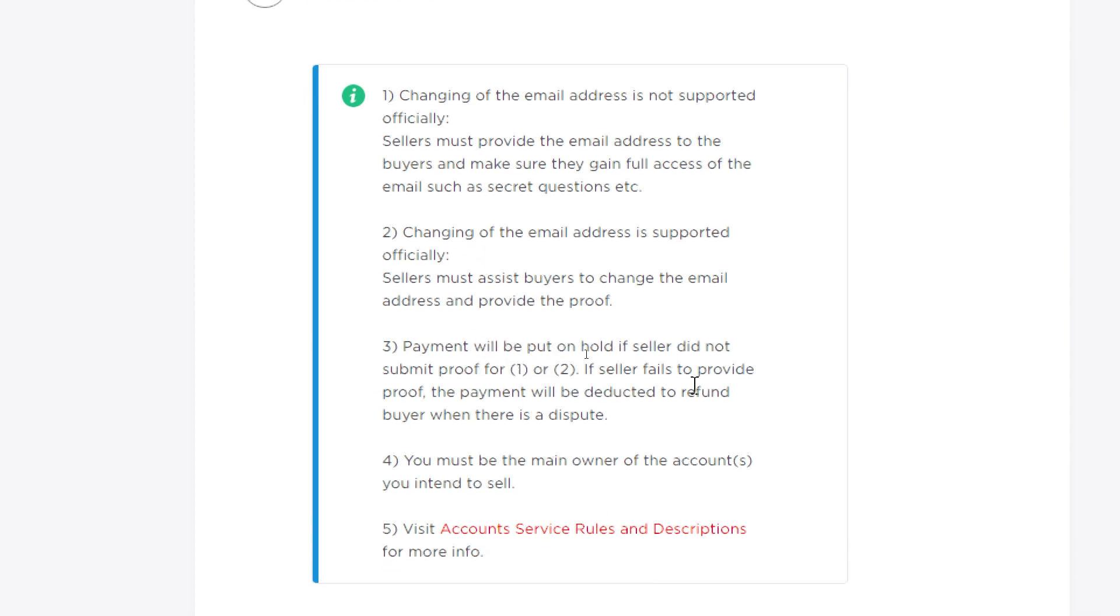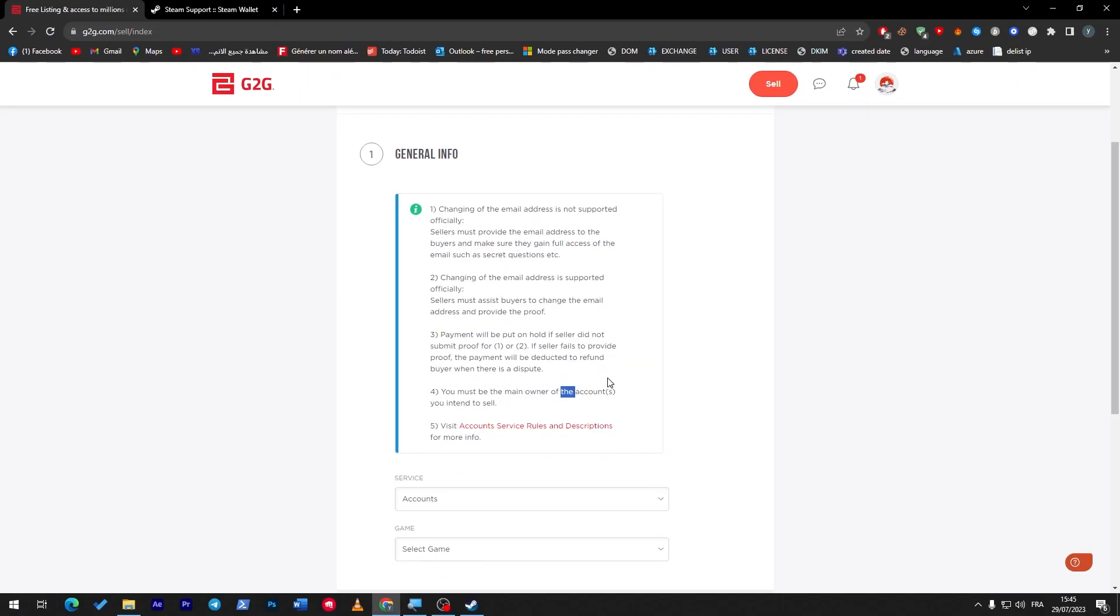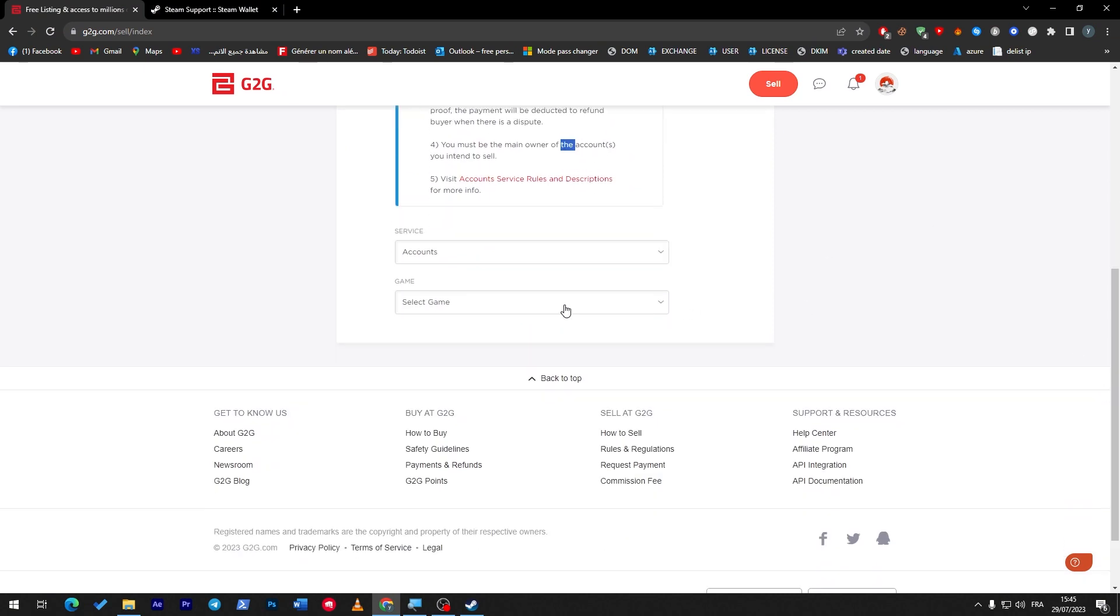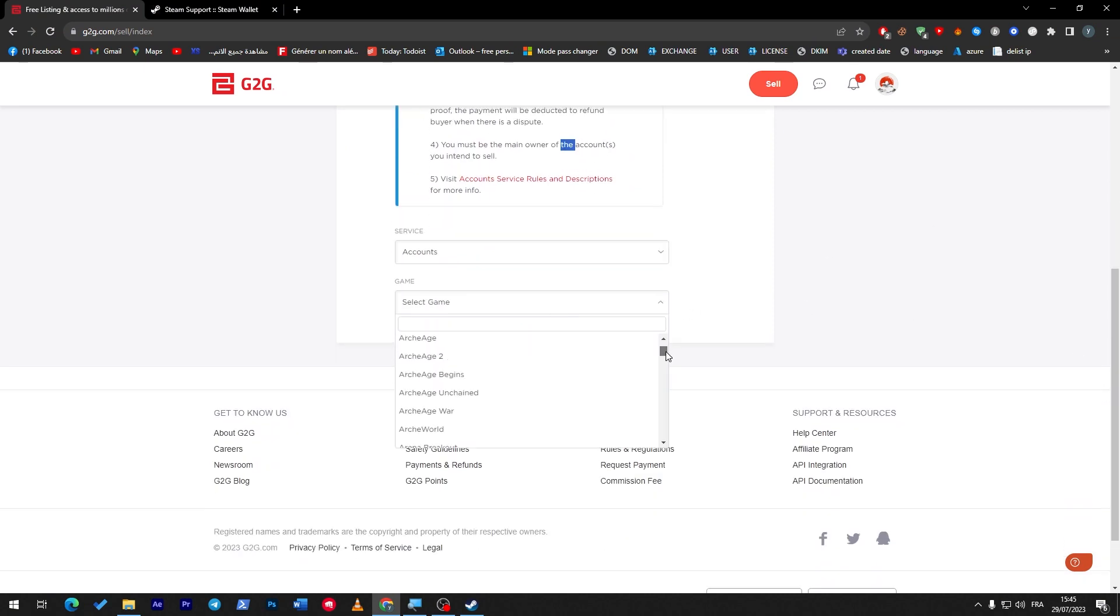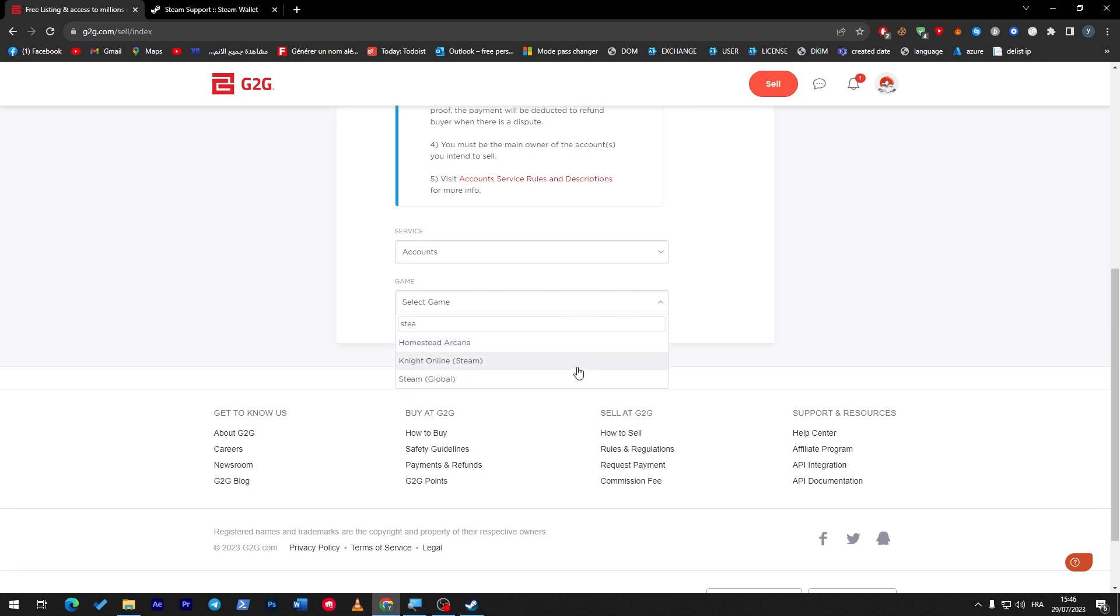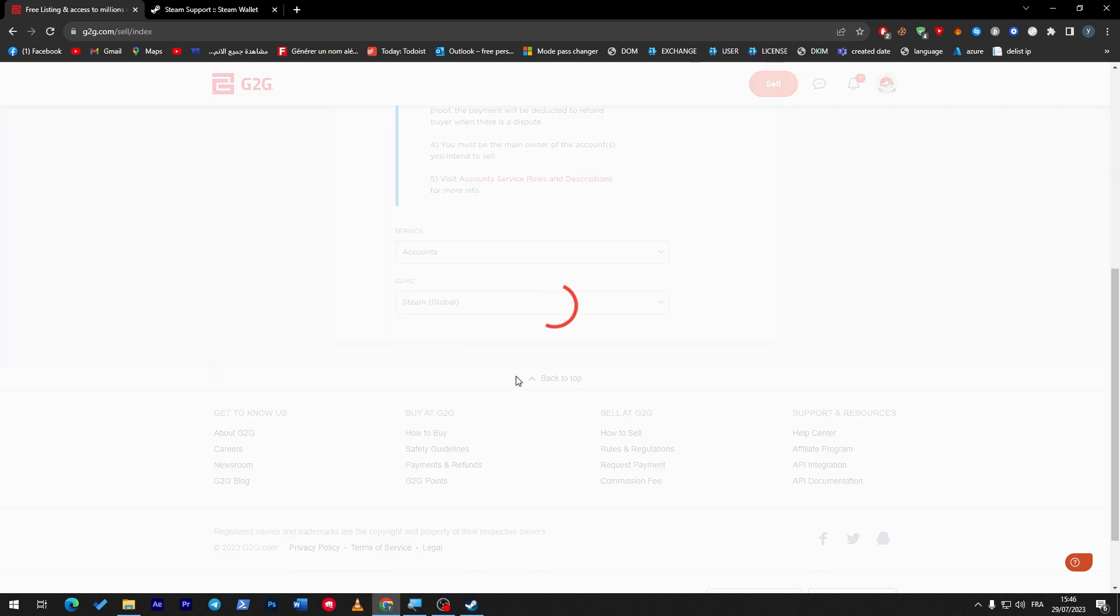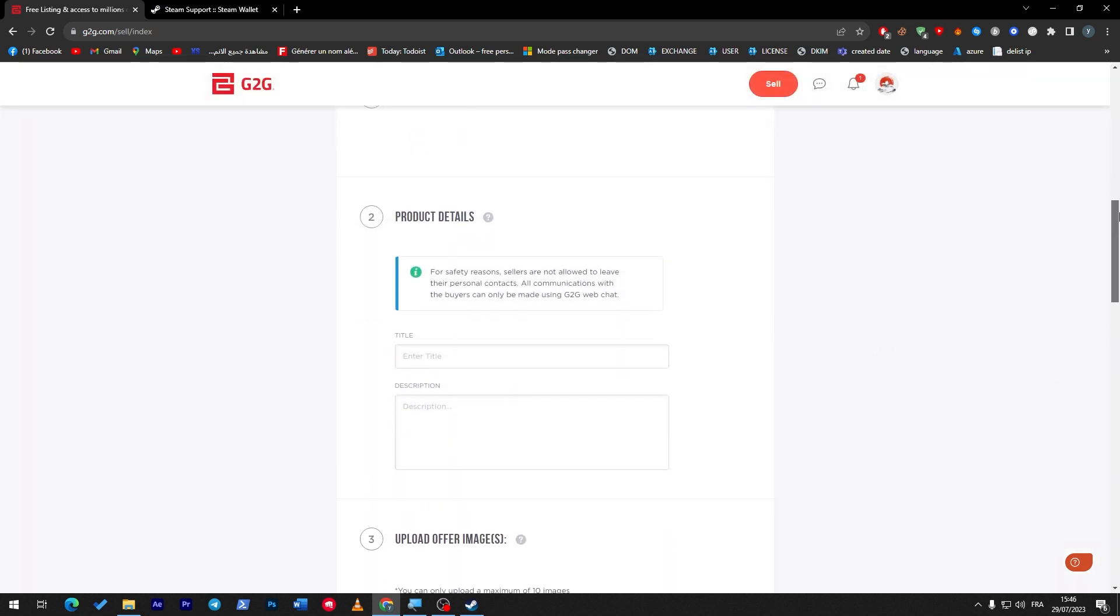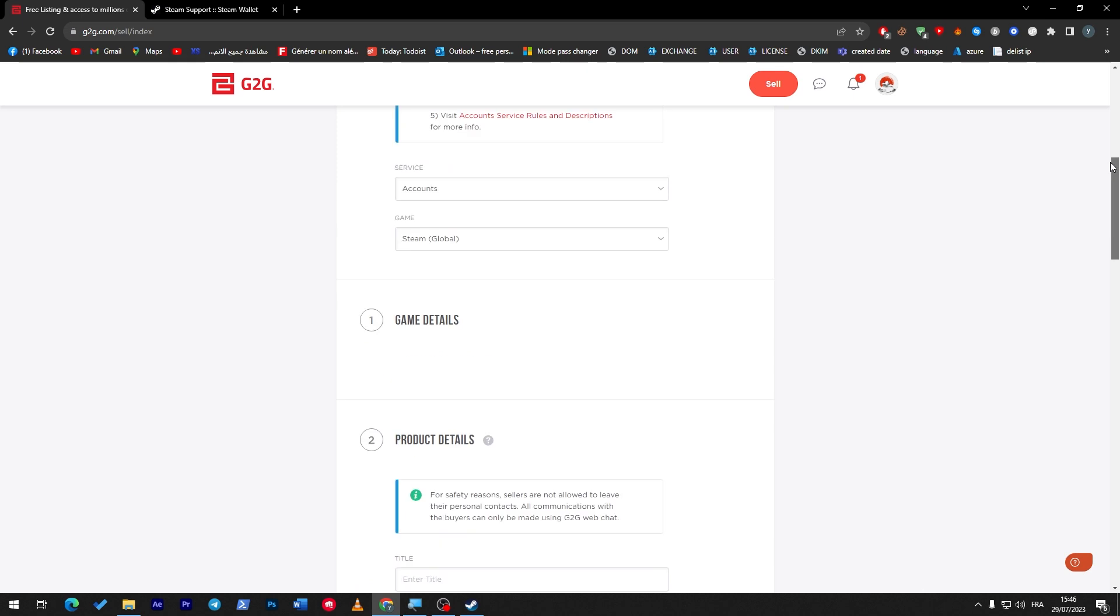Payment will be deducted to refund the buyer when there is a dispute. You must be the main owner of the account you intend to sell, and here you have to visit 'Account Service Rules' in the description for more info. So let's ignore all of that - choose this, select the game, and here I'm going, for example, to choose 'Steam Global.'